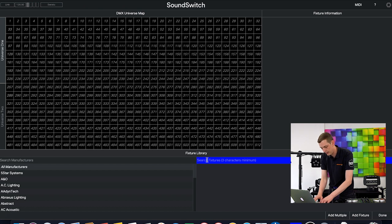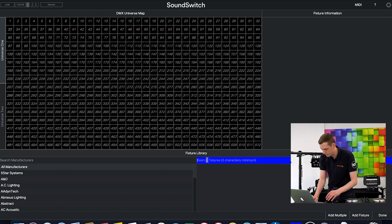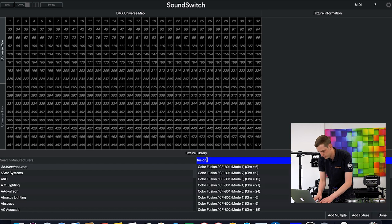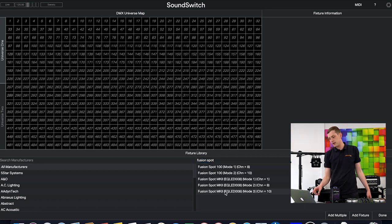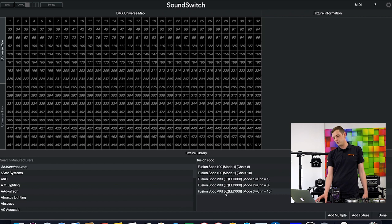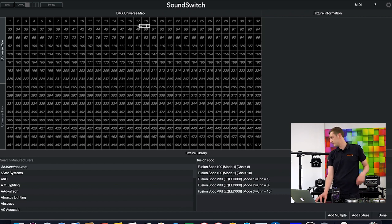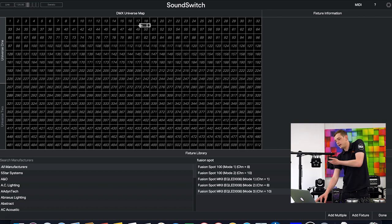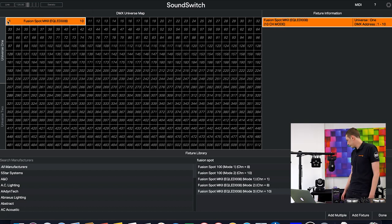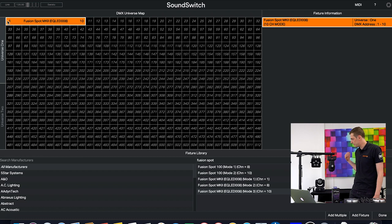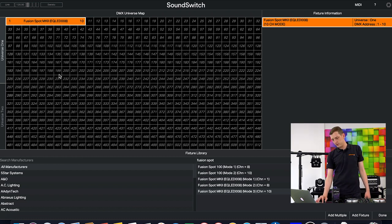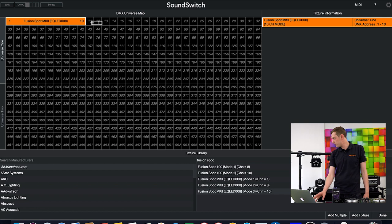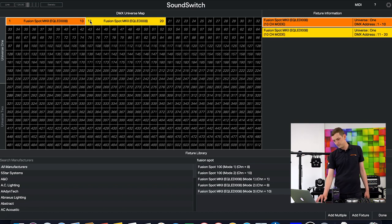The lights we've got here are a couple of Equinox Fusion Spot Mark IIs and a couple of LEDJ Slimline 5Q5 RGBWs. Let's first add an Equinox. I'll search for the Fusion Spot and we can see right there Fusion Spot in 10 channel mode. All I've got to do is click and drag it to the corresponding address. I've got this fixture here addressed to number one so we're going to put that on number one and you can see that light reacted to that.